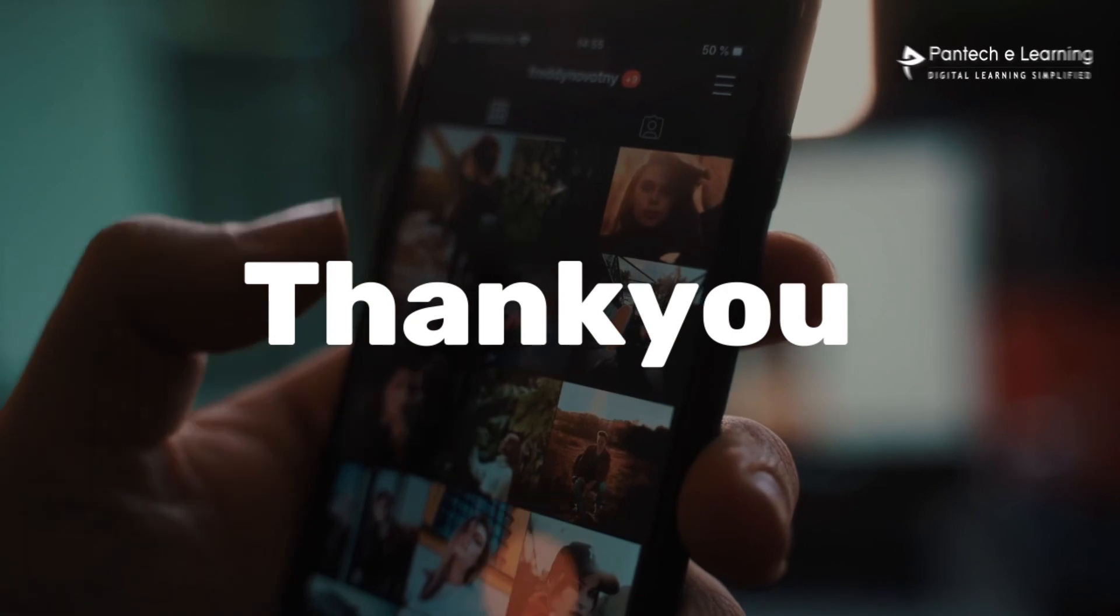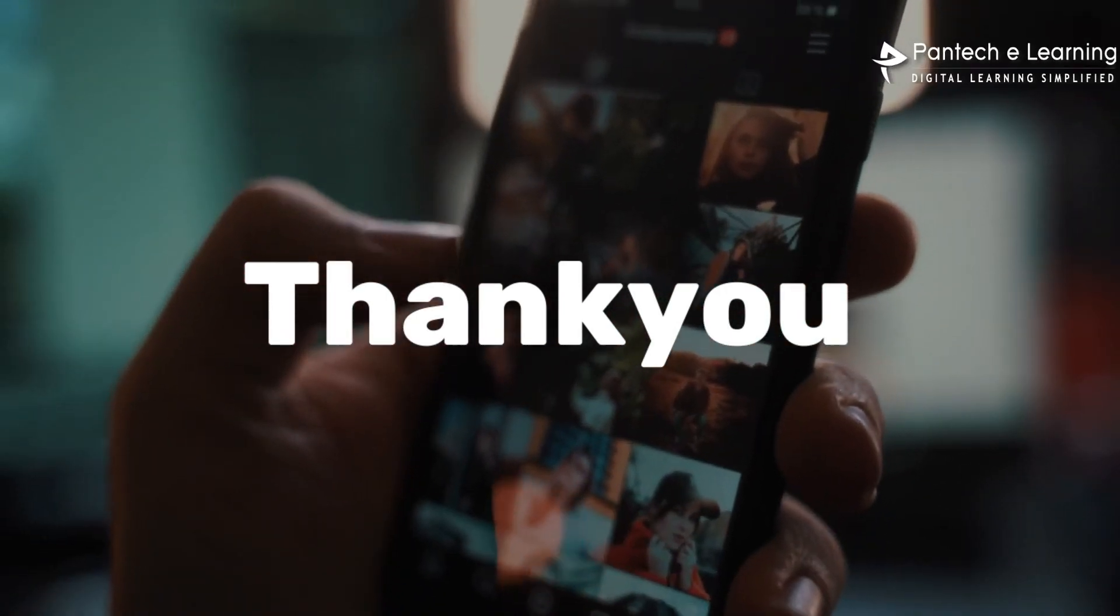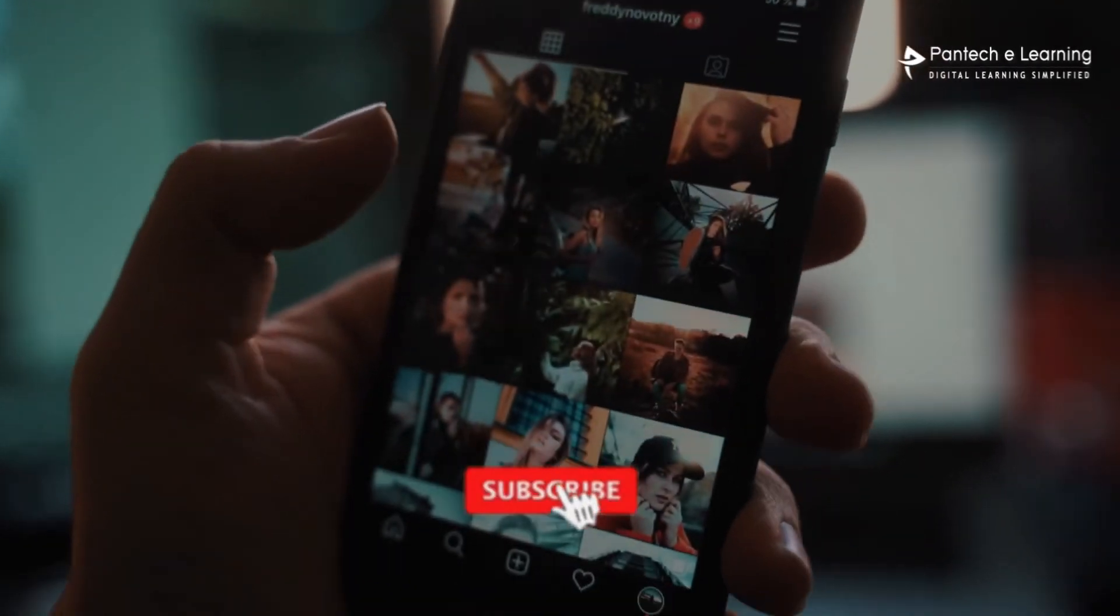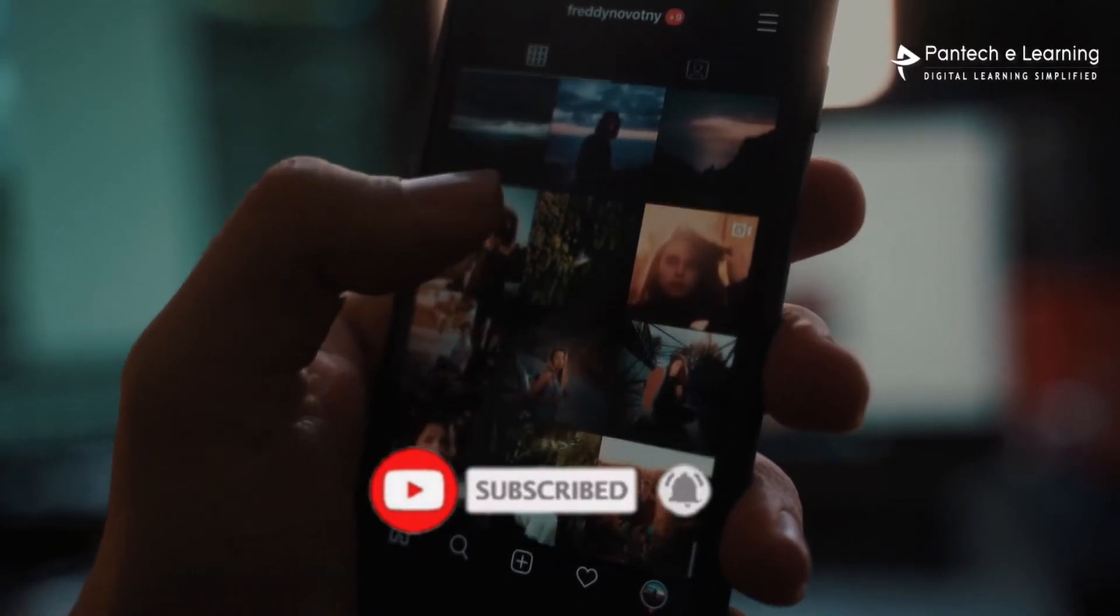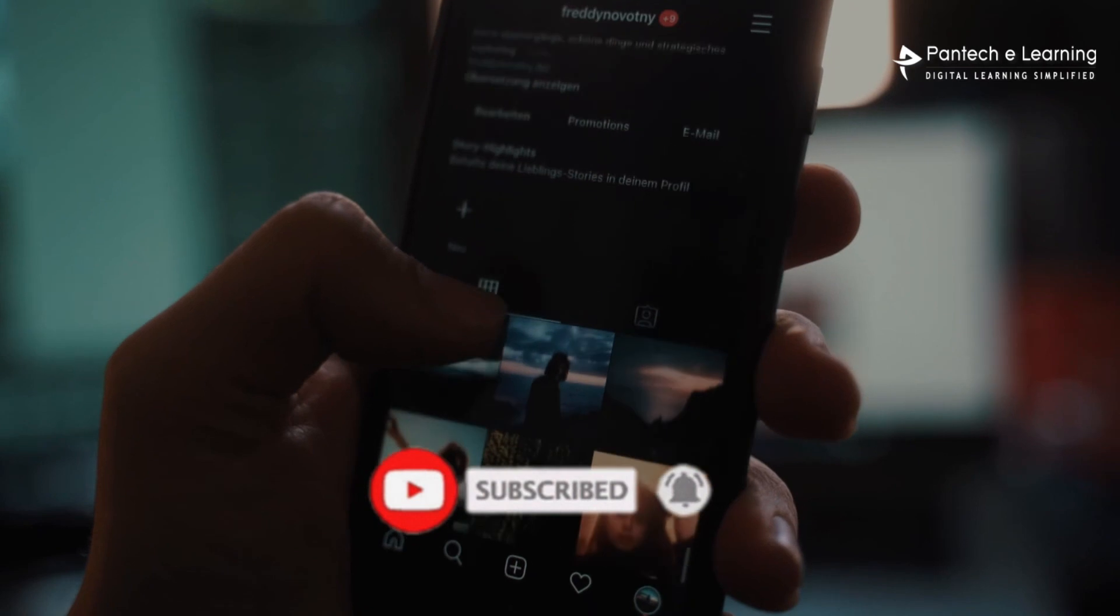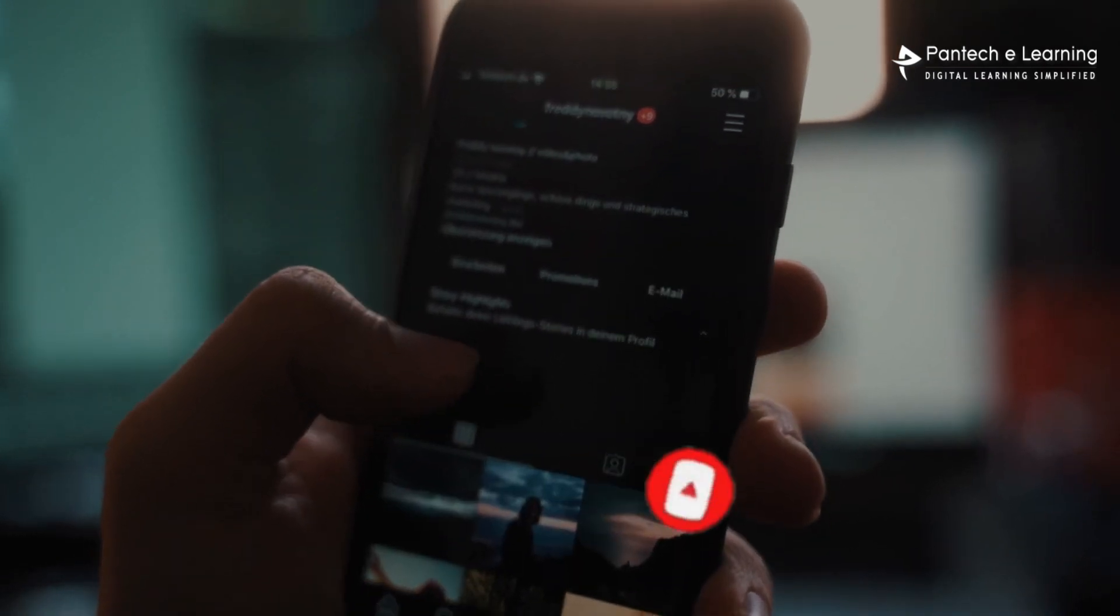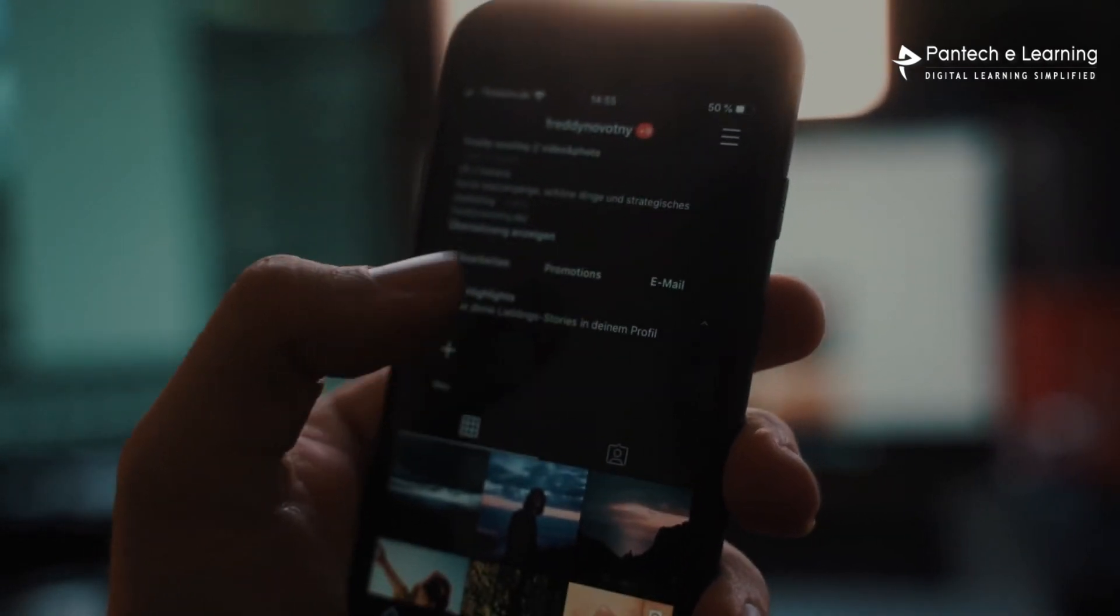Thank you for watching our video. If you like this video kindly click on the like button and share the video to your friends. Don't forget to subscribe our channel.